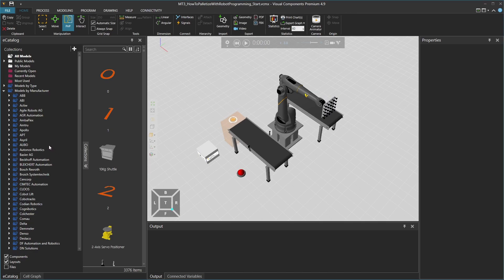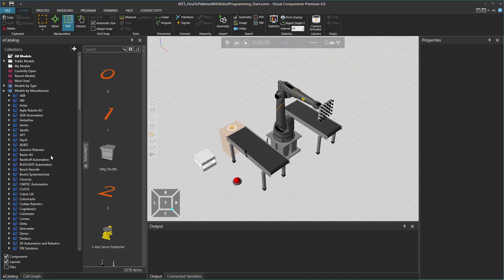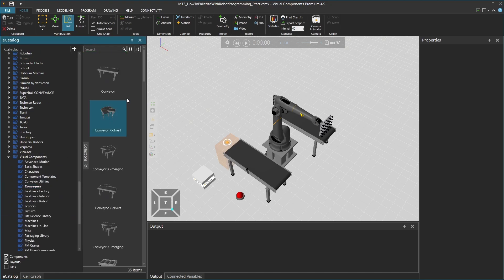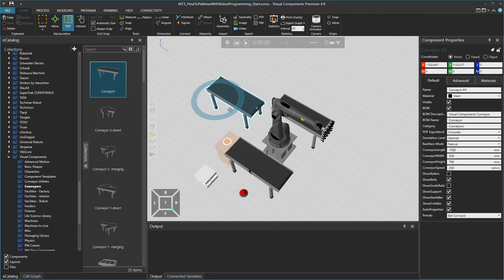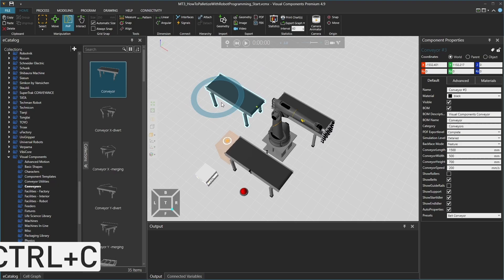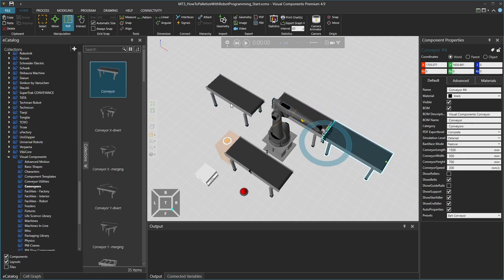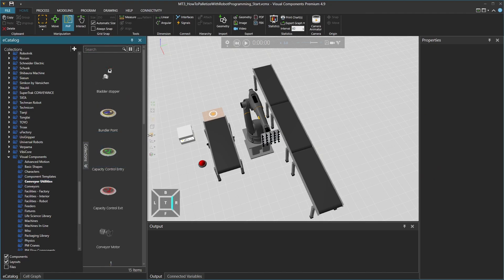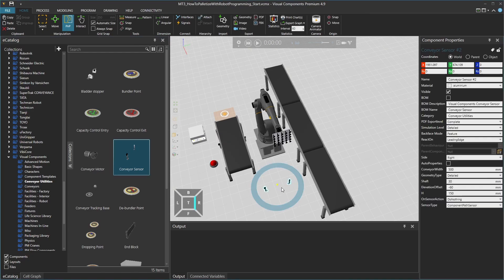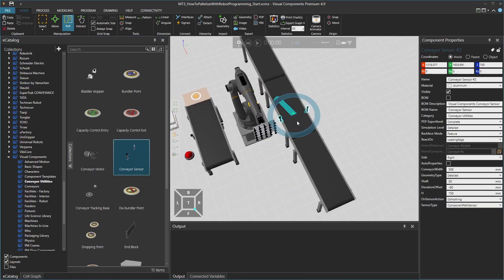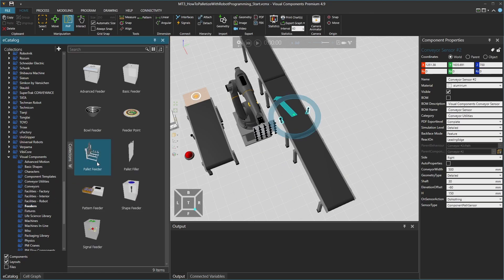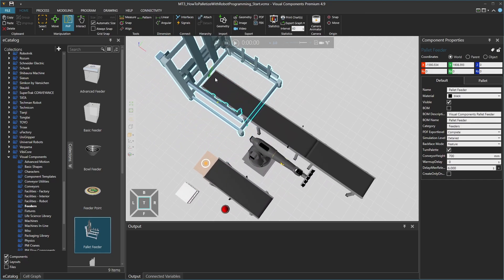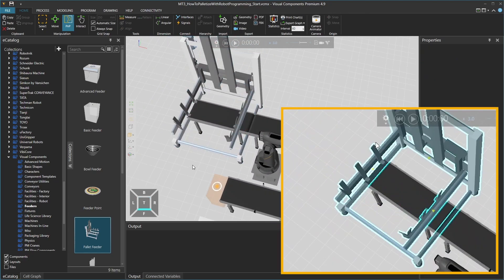From the Home tab and from the eCatalog, let's select all the components we need for the final layout. In Models by Manufacturer, then Visual Components and Conveyors, select a normal conveyor. We are going to need two of these, so let's duplicate it using CTRL-C and CTRL-V. We can connect these to both sides of the output conveyor. And from conveyor utilities, add a conveyor sensor, which can be connected to the center of the conveyor. And finally from feeders, add a pallet feeder, which can be connected to the first conveyor on the output side. Check that the correct interface is connected for the pallet.